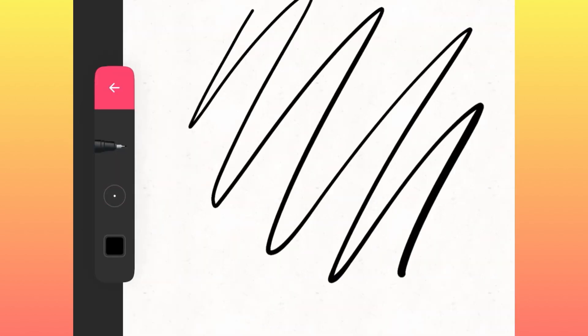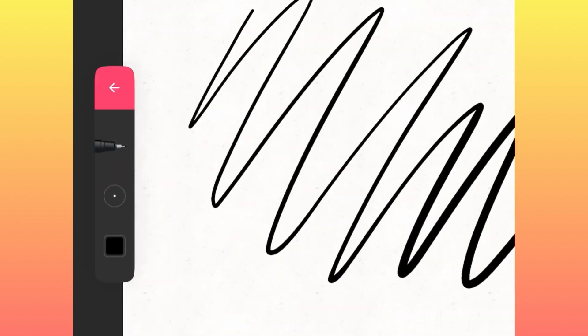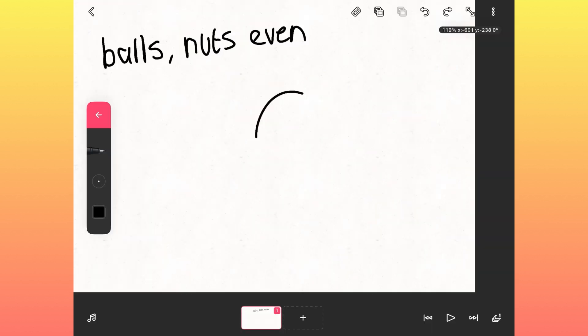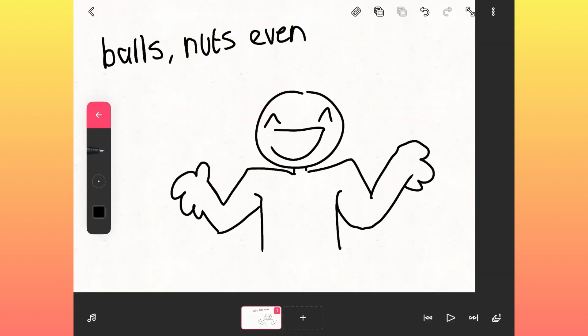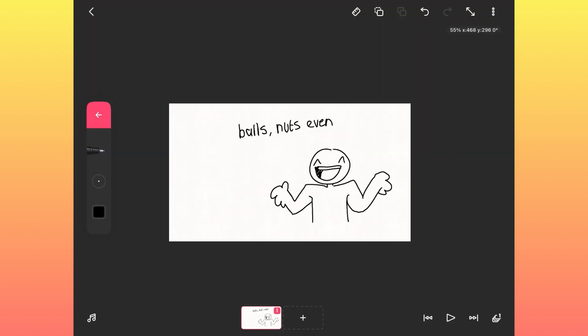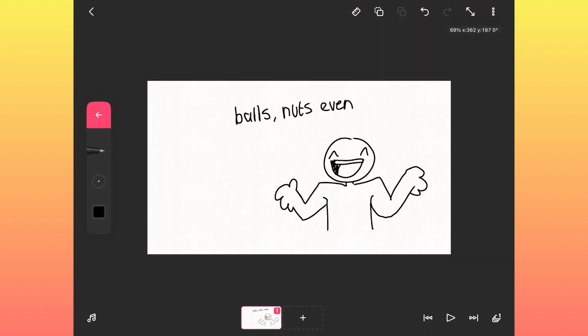You have the basic pen where you can adjust the size, and it's pretty fluid for a free app. Drawing is fun and easy. And as you can see, I drew this little guy and look at him, he's so happy, look at him.